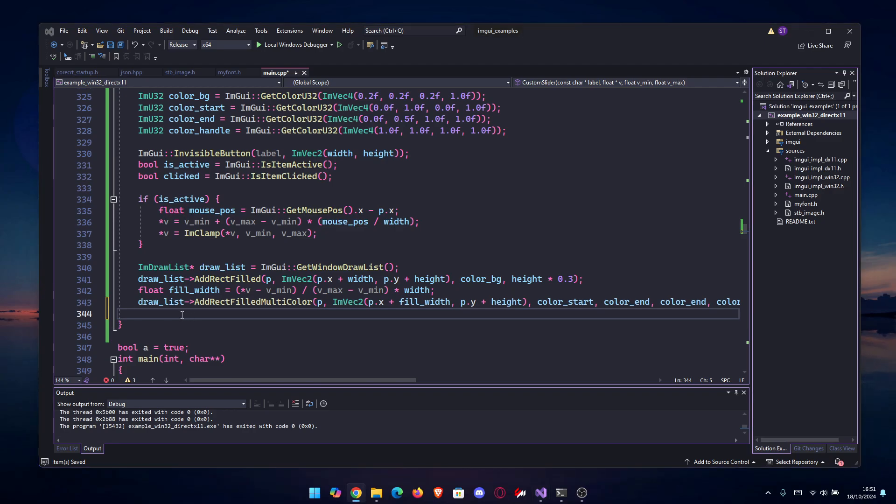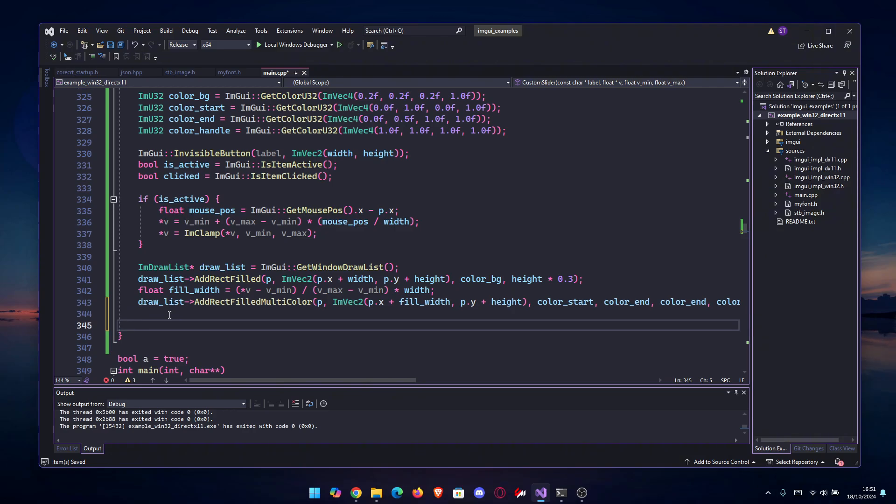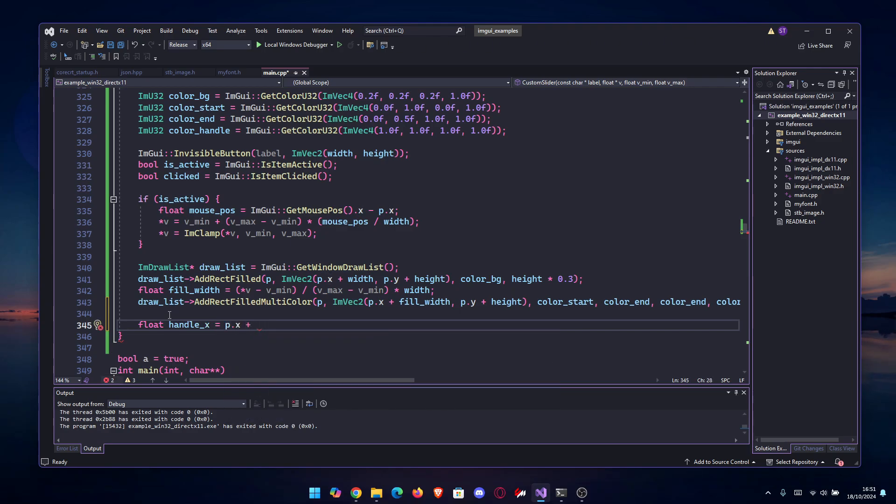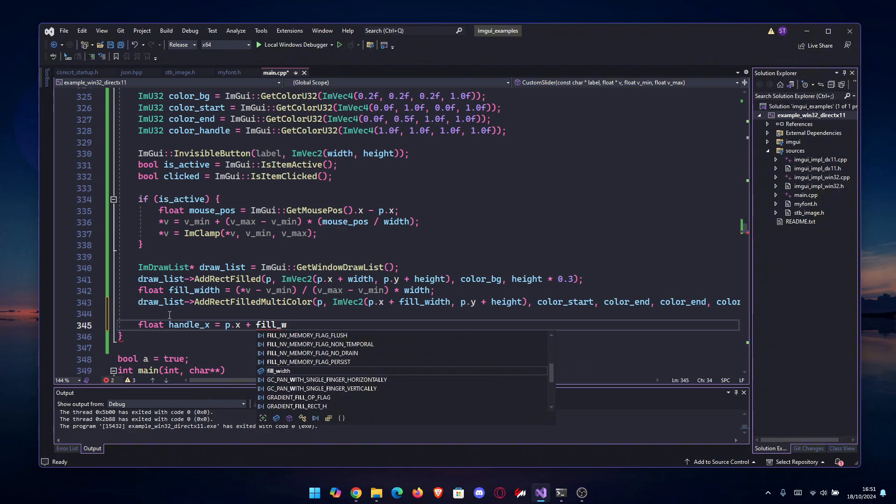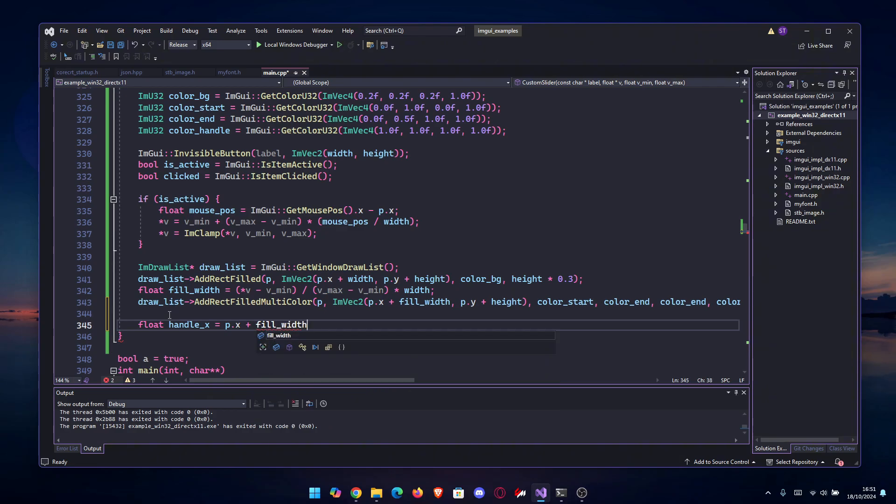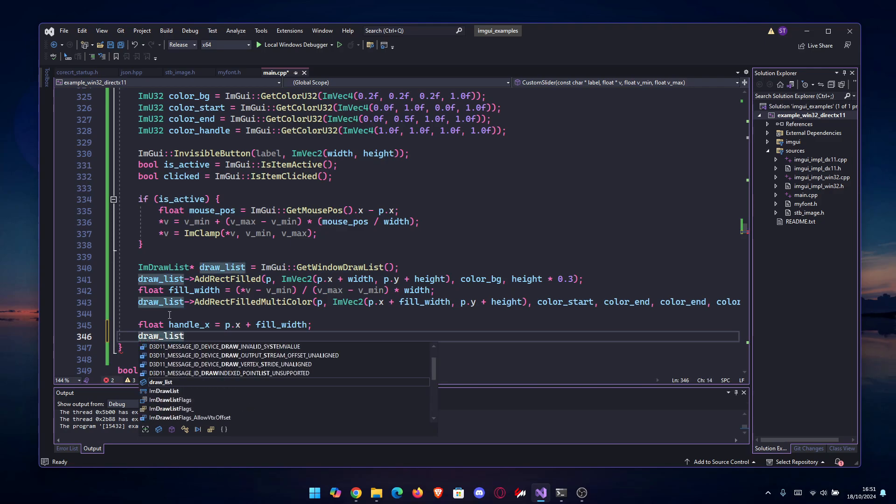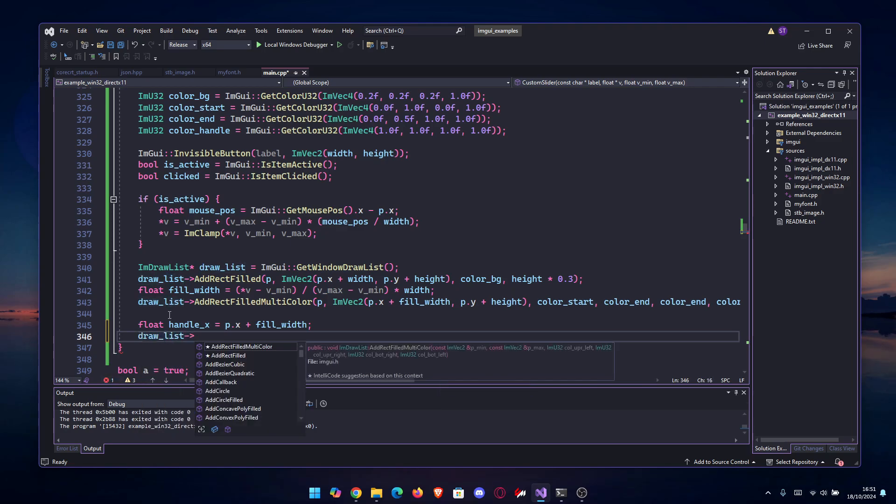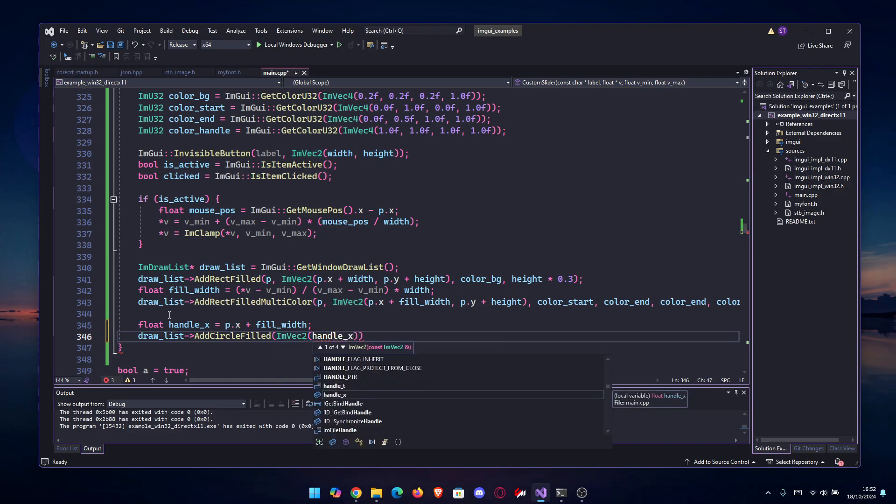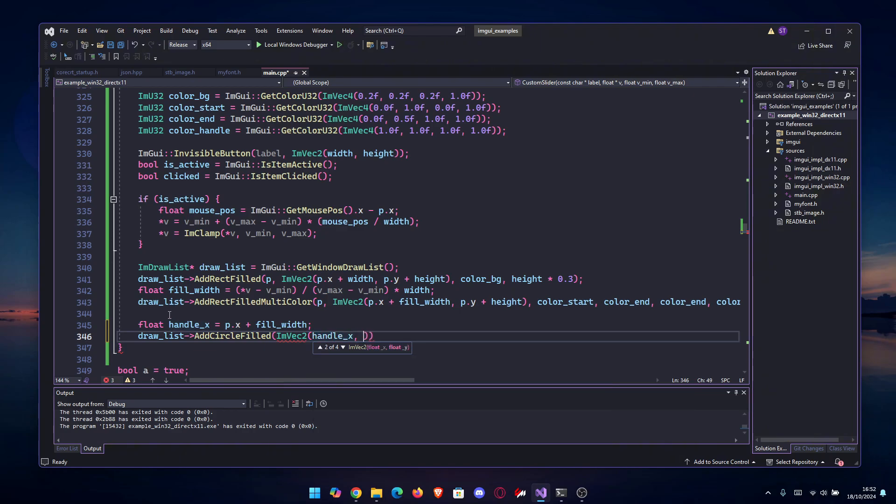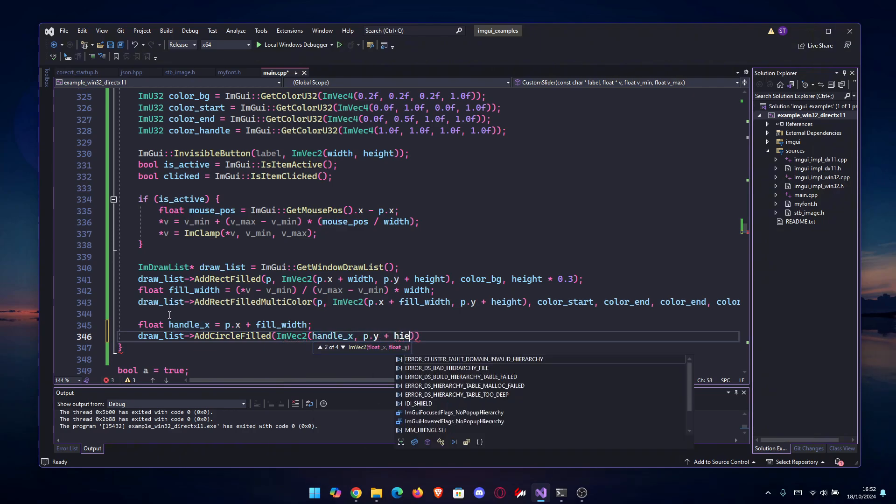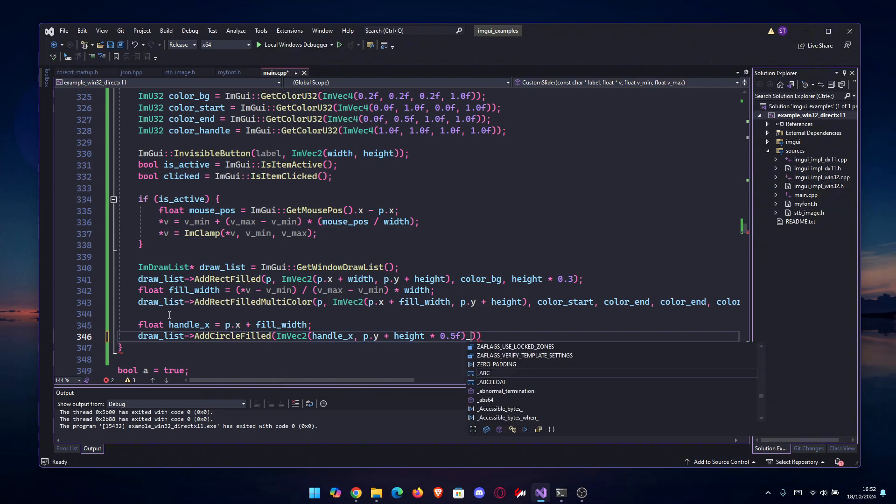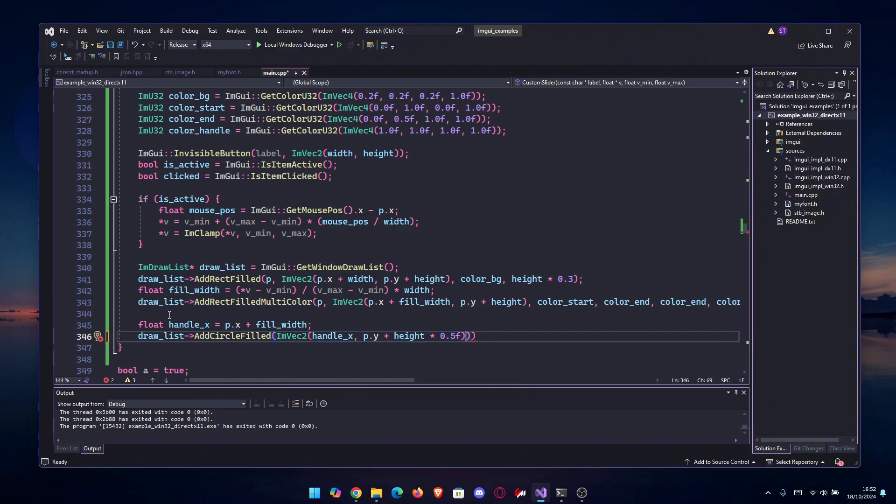Last thing we have to do is actually draw the handle. Let's draw the handle: float handle_x equals p.x plus fill_width. Then again, draw_list - this is going to be a circle filled, so AddCircleFilled. We need to go ImVec2(handle_x, p.y plus the height times 0.5). It's the same thing as divided by 2, but it's cleaner. Close the ImVec2 there.